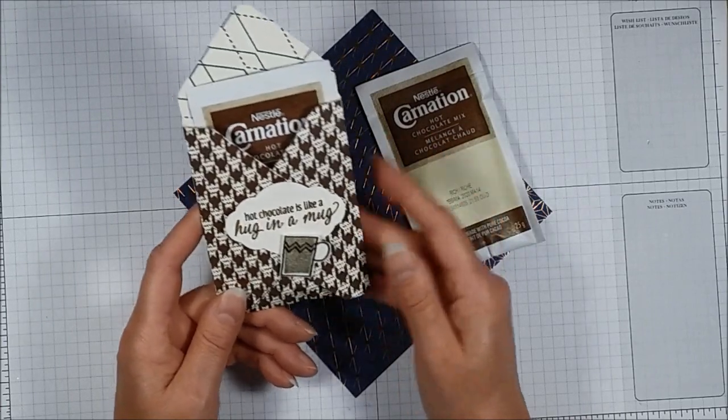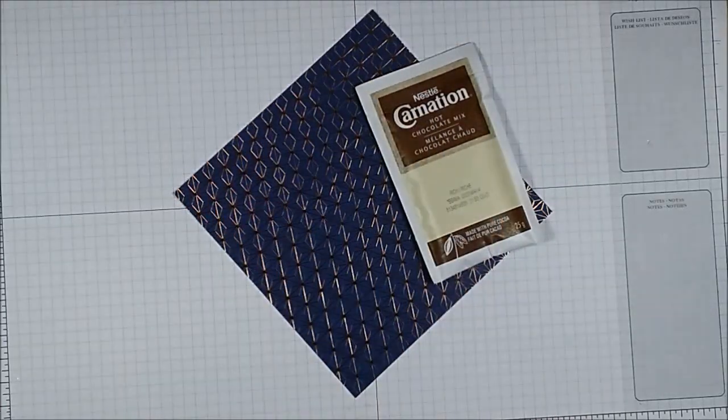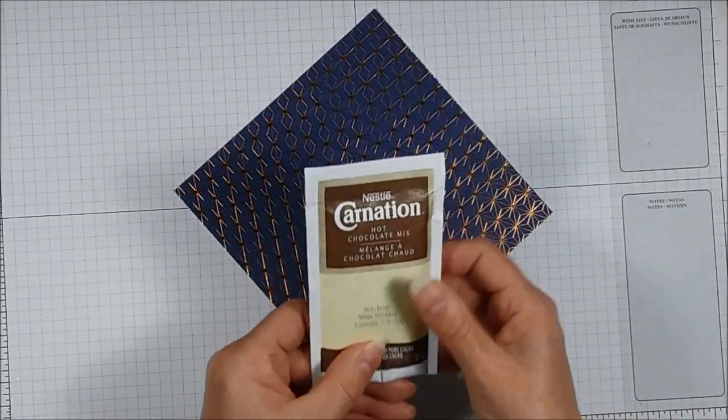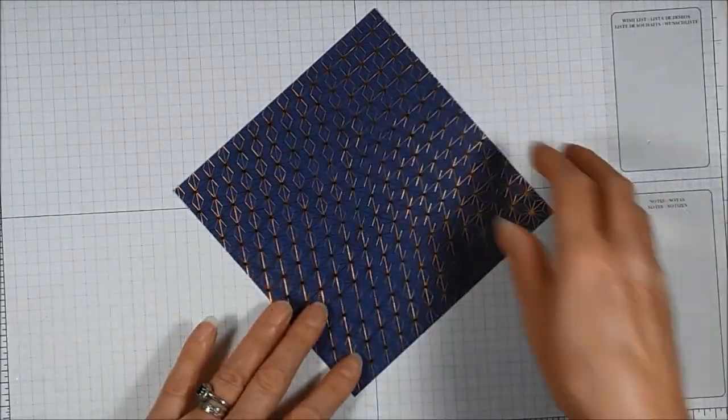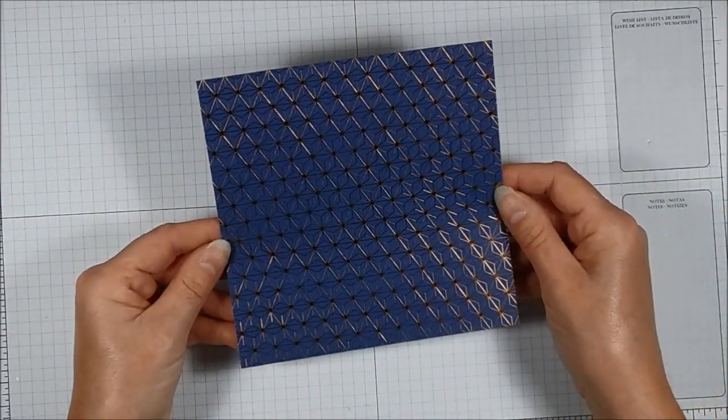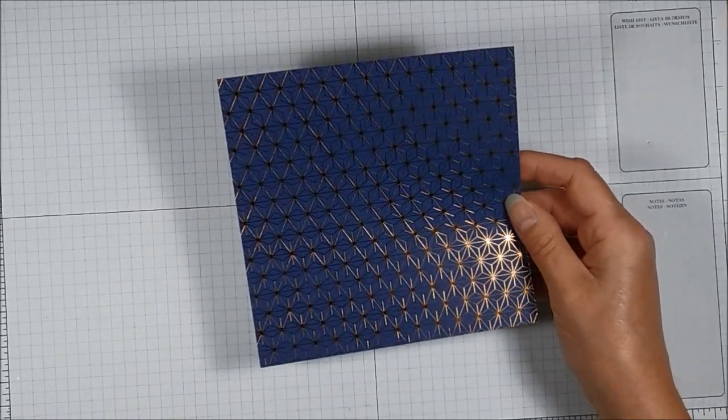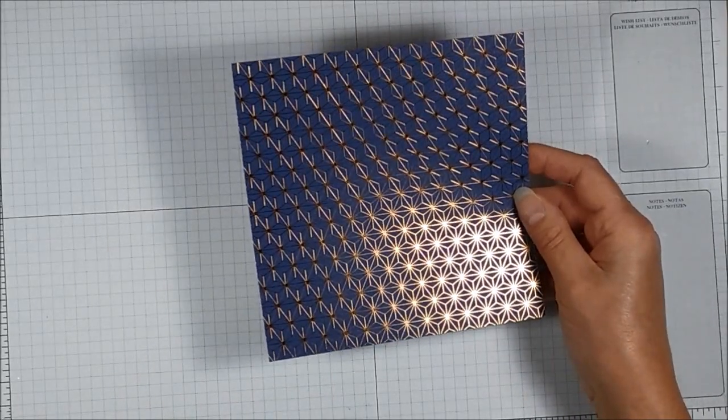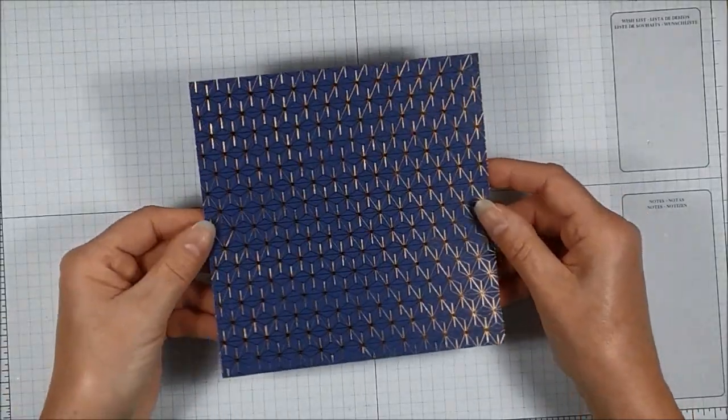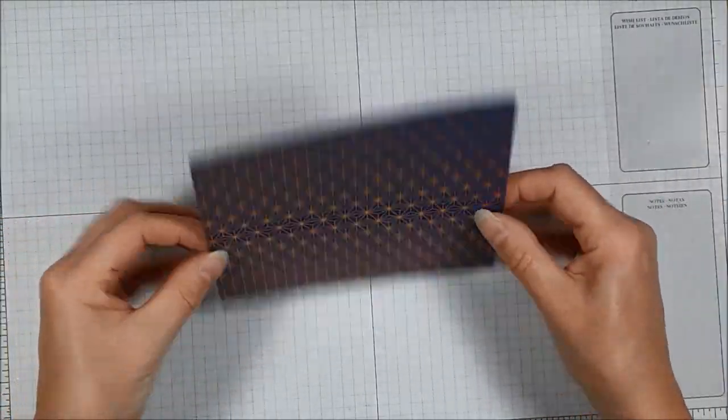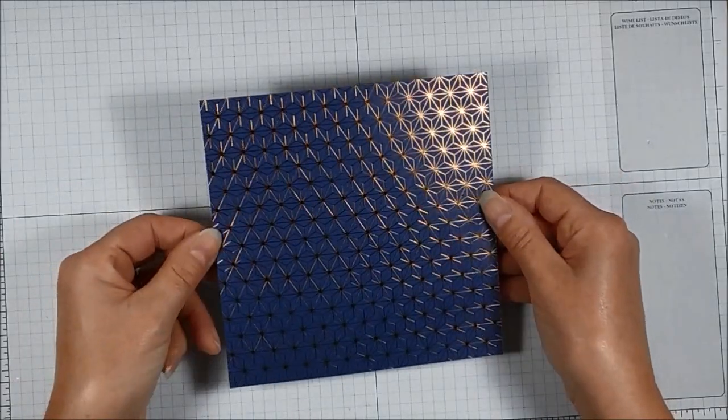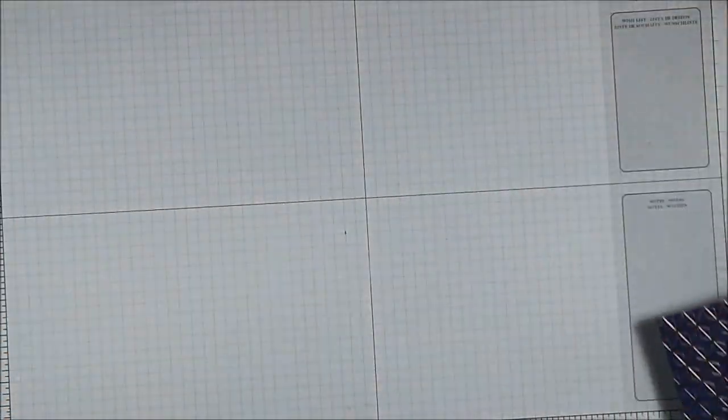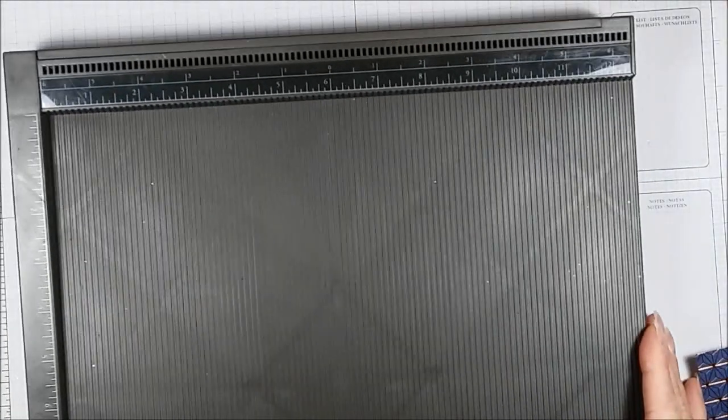So I wanted to show you an alternate idea where you can make something very similar but using just a scoring board and a paper trimmer. So let's get started. So here is my hot chocolate pouch and I have chosen a piece of paper. It is from the Brightly Gleaming specialty designer series paper pack, it's 12 by 12 sheets and I have cut this one down to 6 by 6. So that's the first thing that we need and that's all the paper that we need to make the project.